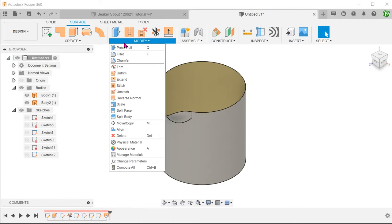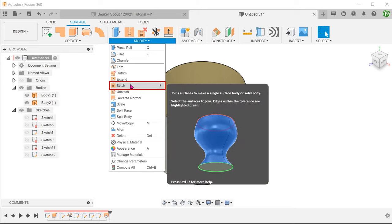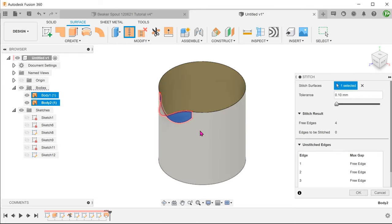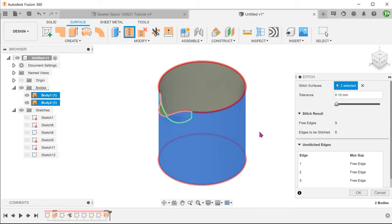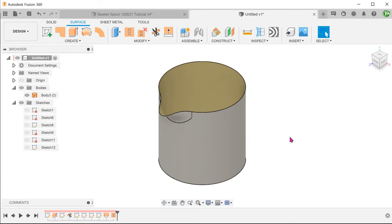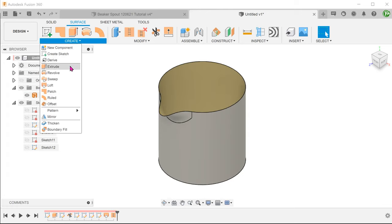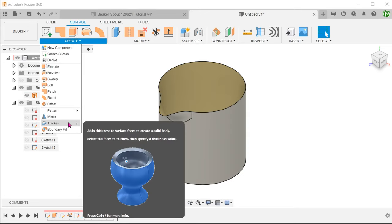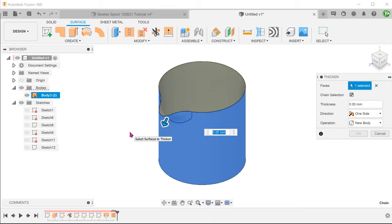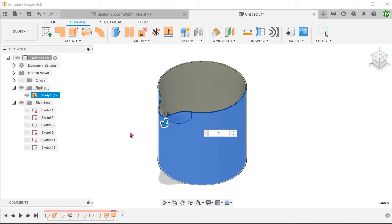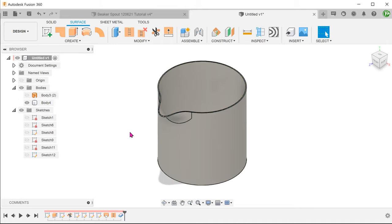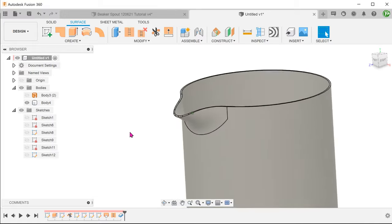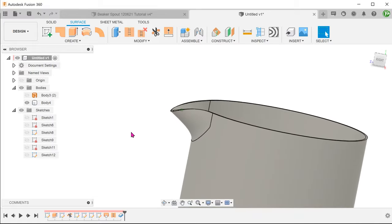Go to modify, stitch. And stitch the lofted surface to the cylindrical surface into one single surface body. Go to create, thicken. And add the thickness to the surface body.